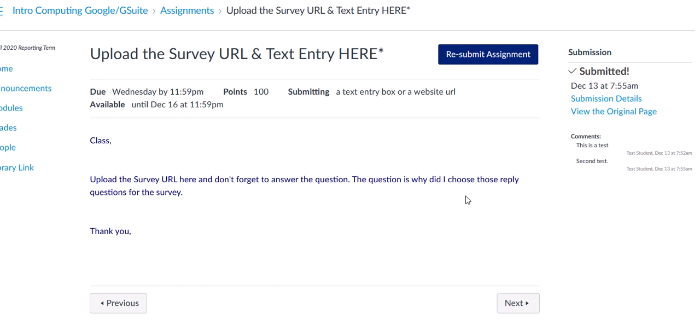So please follow the instructions, the directions, and have a wonderful day. Thank you, everybody. Bye-bye now.